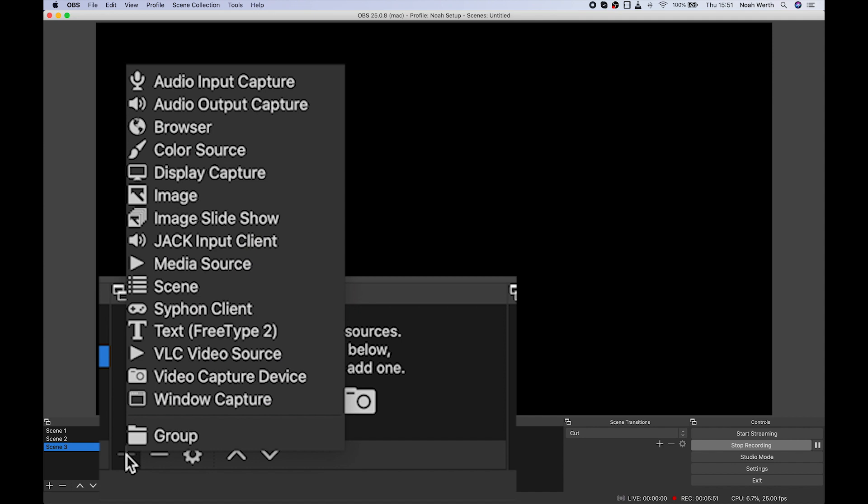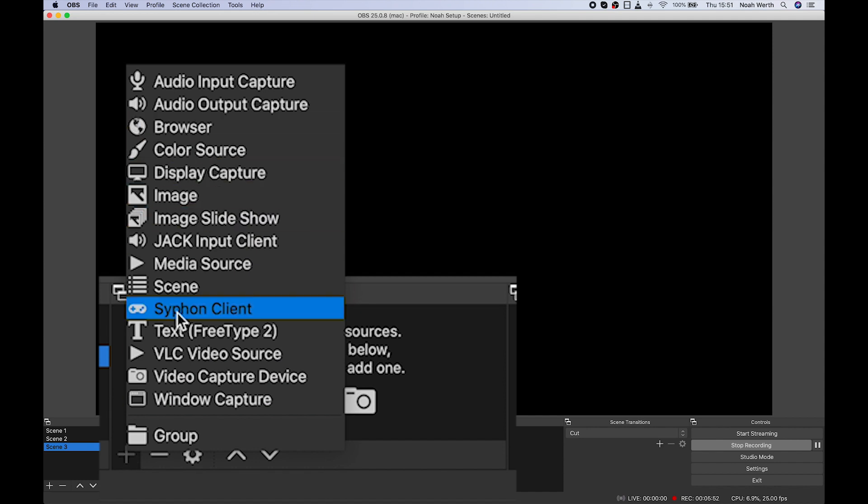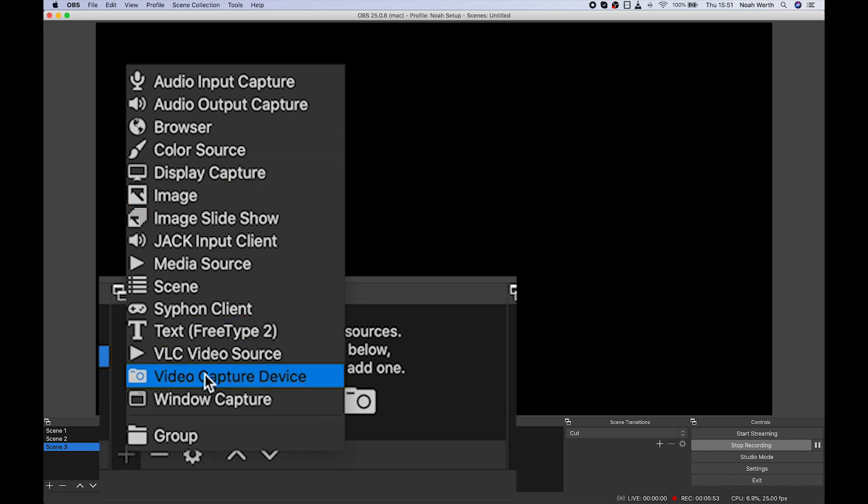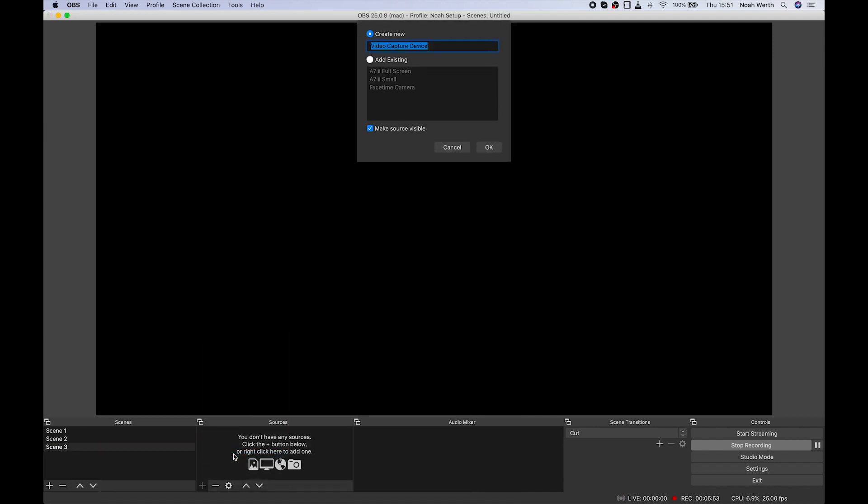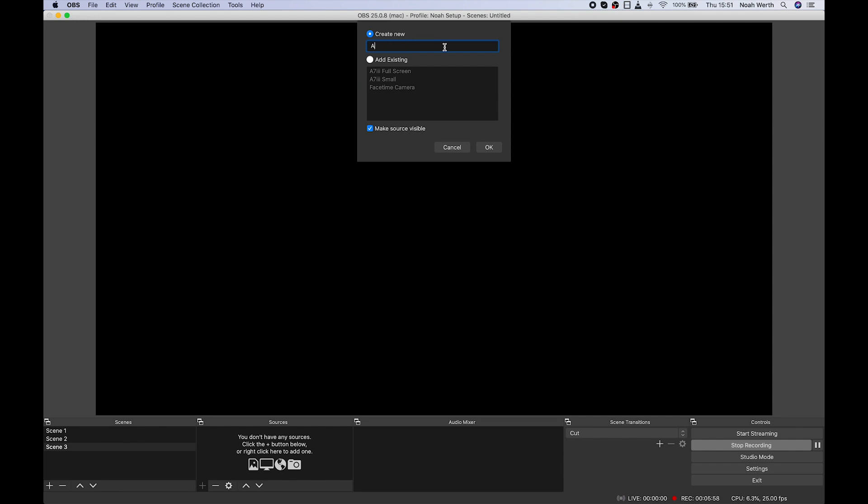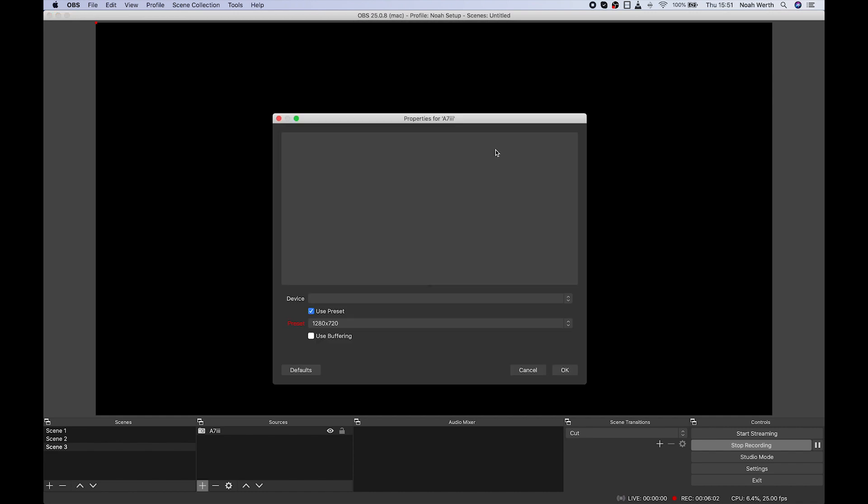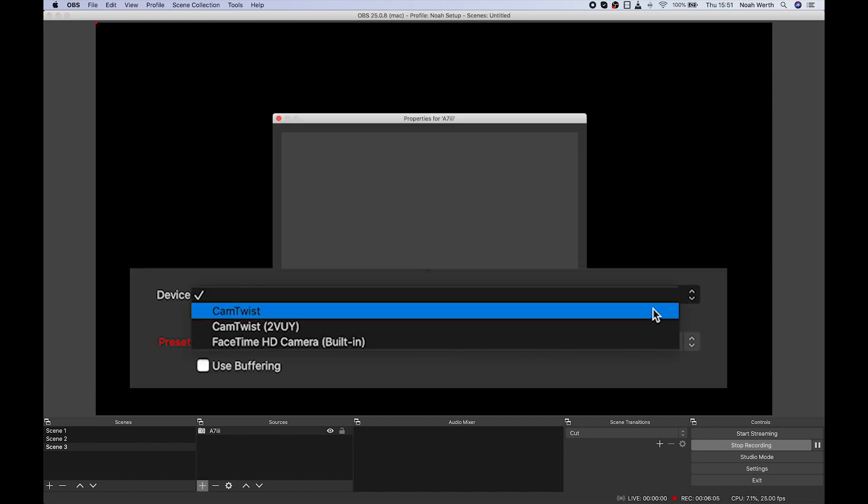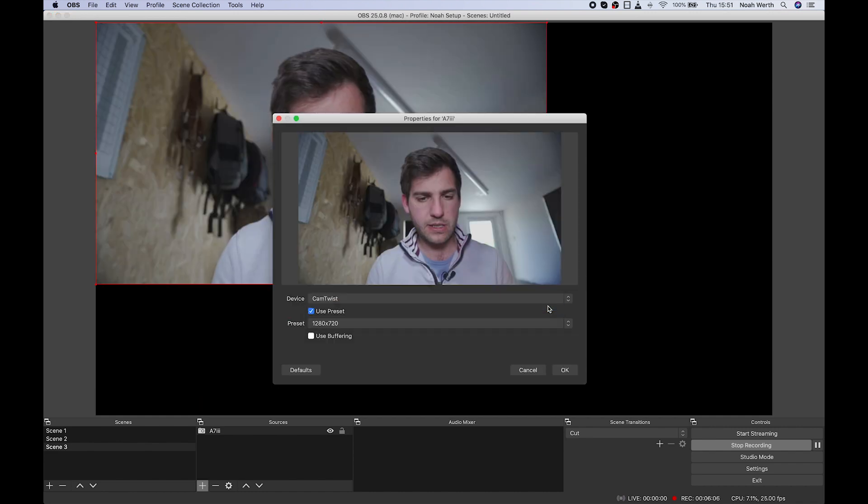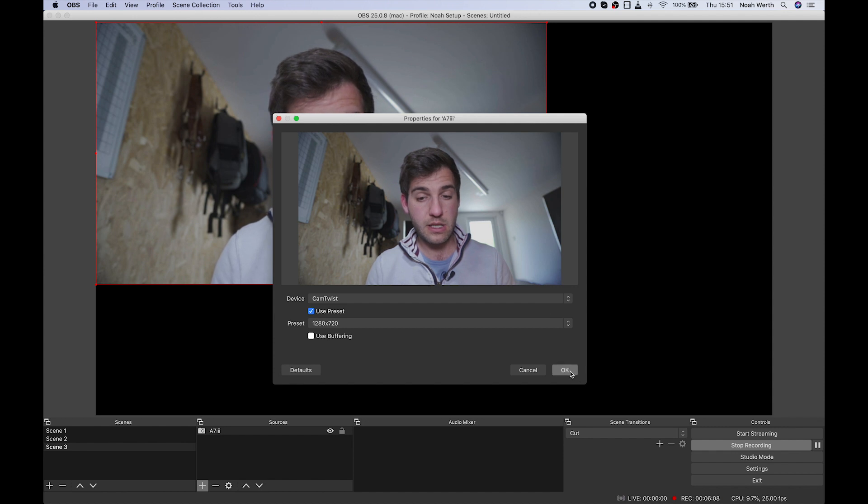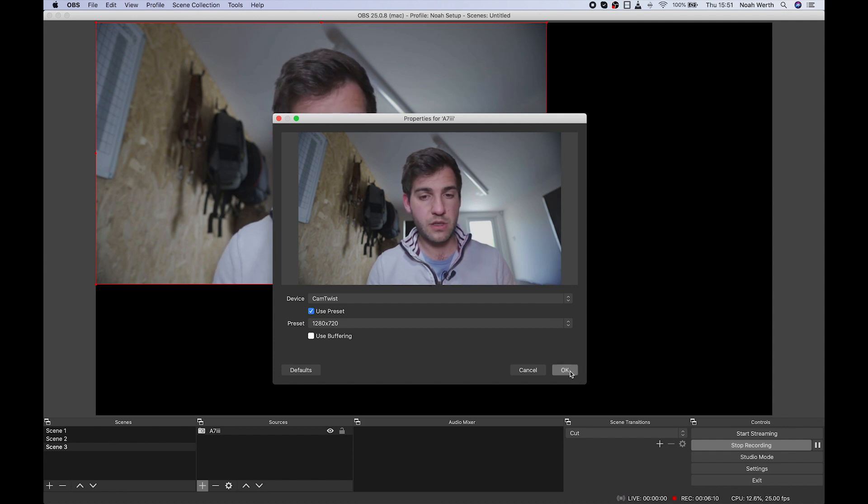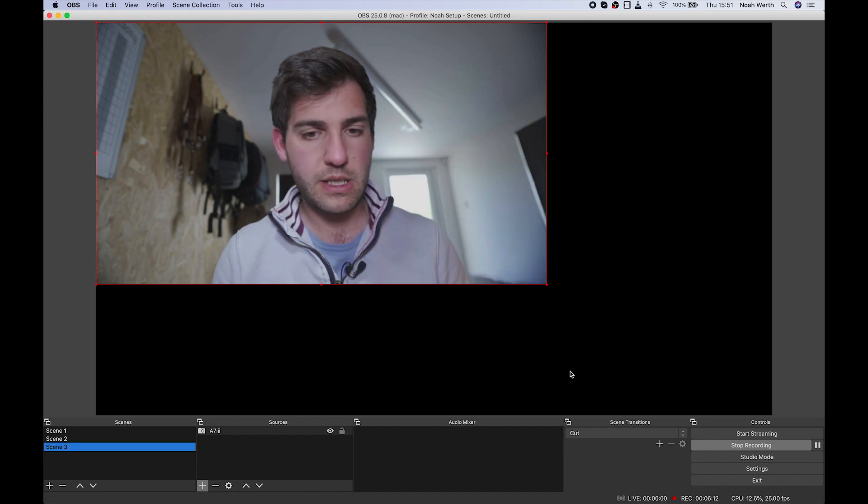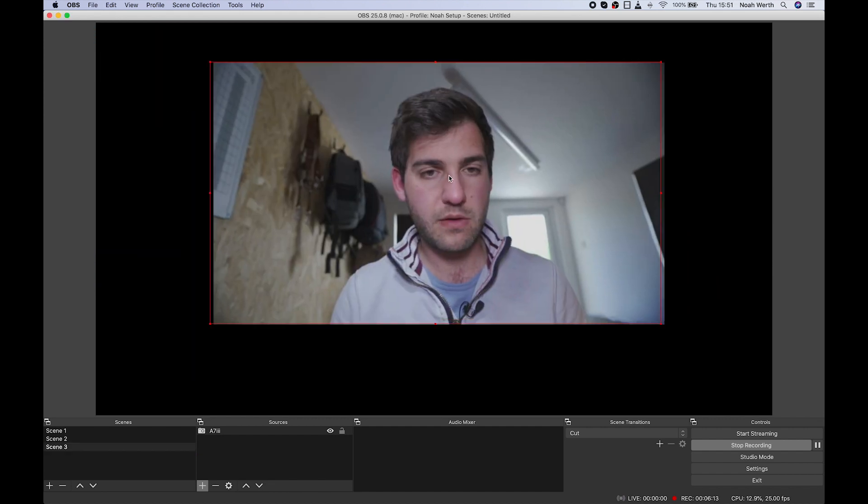So we're going to hit Plus, Video Capture Device, go Create New, you might want to call it A7 III. We're going to go down to Device, and we're going to hit CamTwist. And then, there we are, hey presto, your video is now in this window.